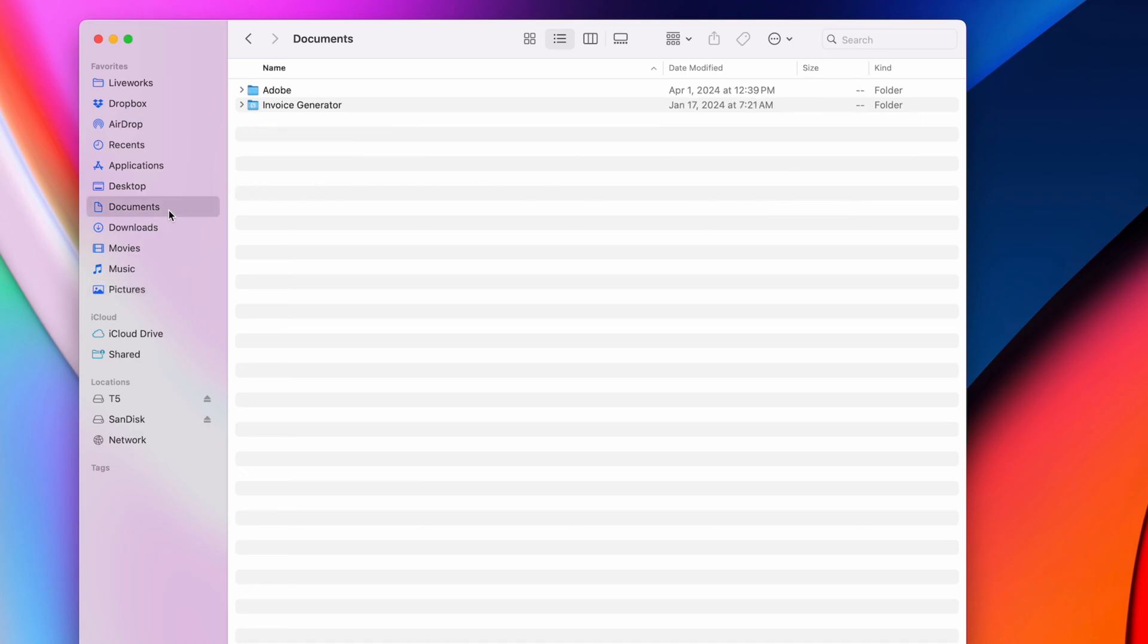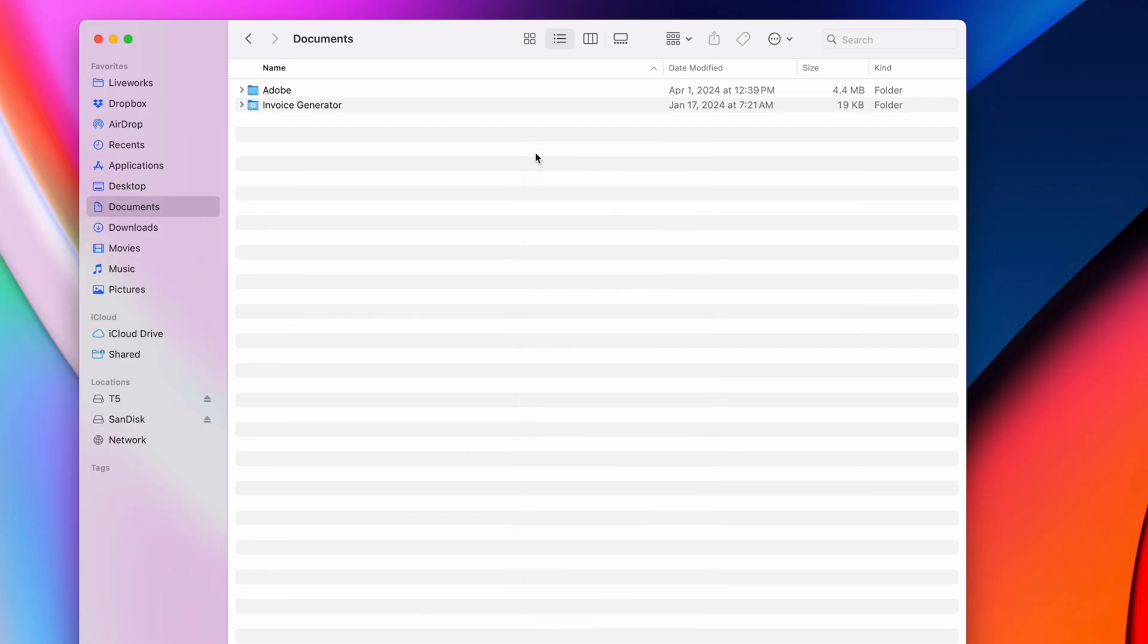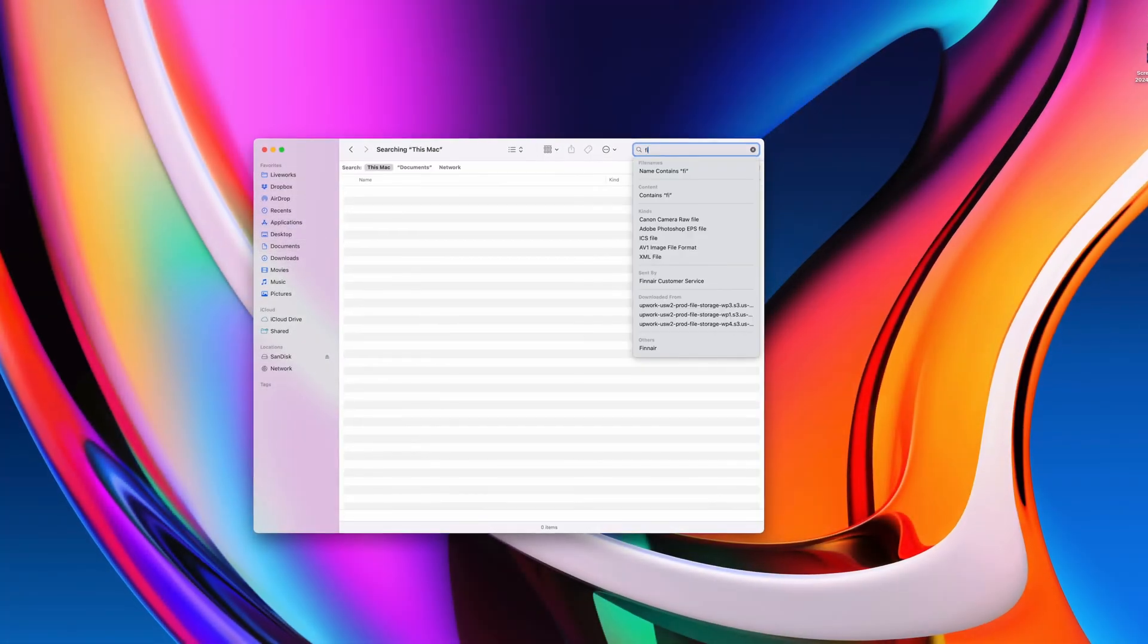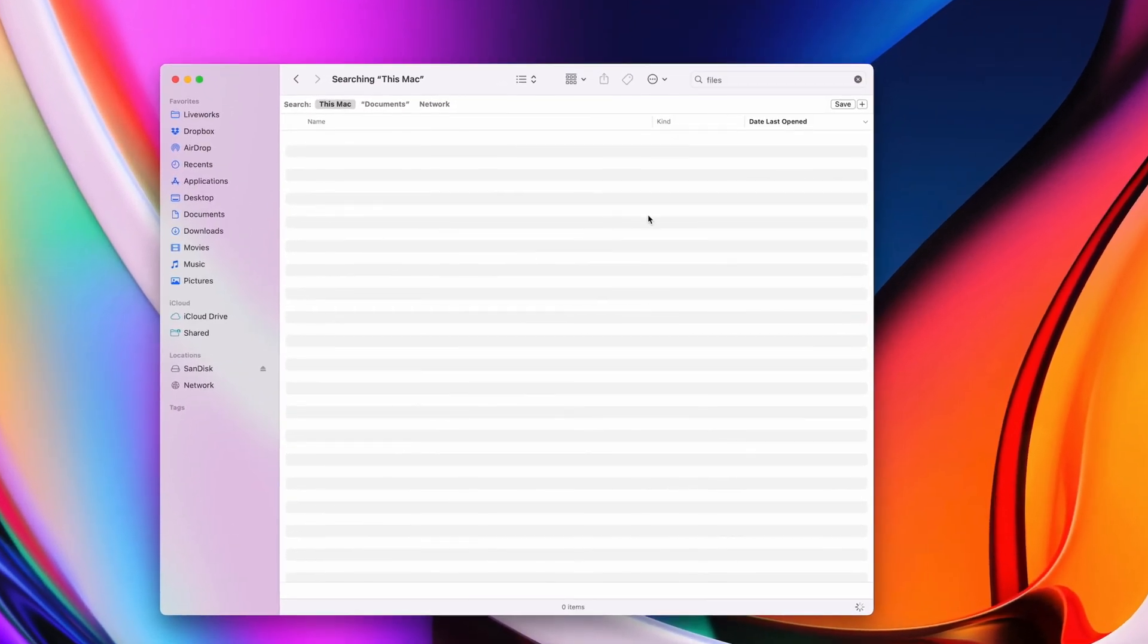This might be a bit of a tedious way of cleaning up your Mac, but I like it because it allows me to get a good idea on where all that disk space is going, and it gives you something to be aware of moving forward in case the same folders keep filling up time after time. If you just want a quick way to get rid of some of the larger files on your Mac, you can do this instead.